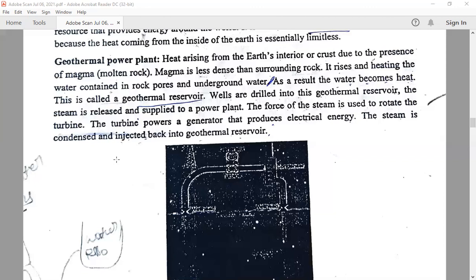There are three types of geothermal power plants: dry steam, flash, and binary. The dry steam geothermal generator takes steam out of fractures in the ground and uses it directly to drive the turbine. The flash geothermal plant pulls deep high-pressure hot water into cooler low-pressure water, and the steam that is produced is used to drive the turbine.